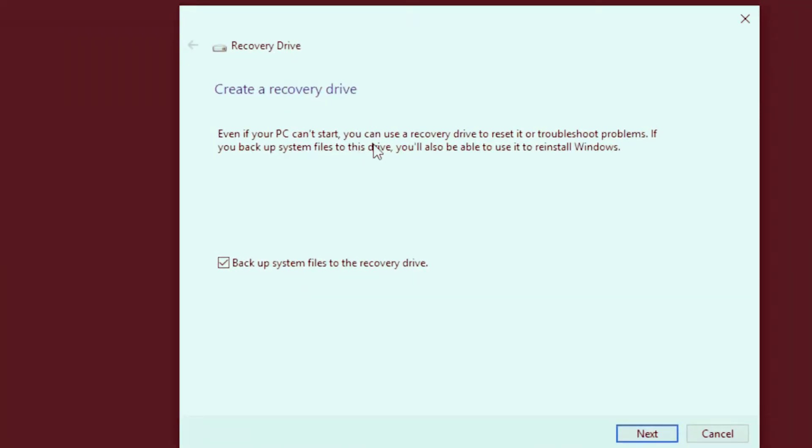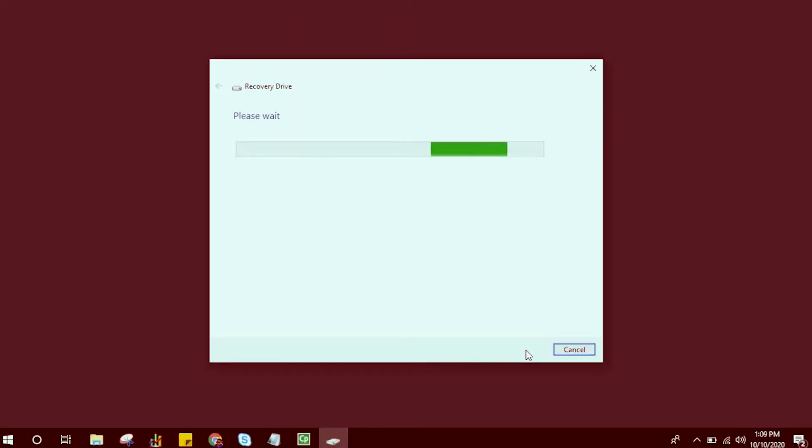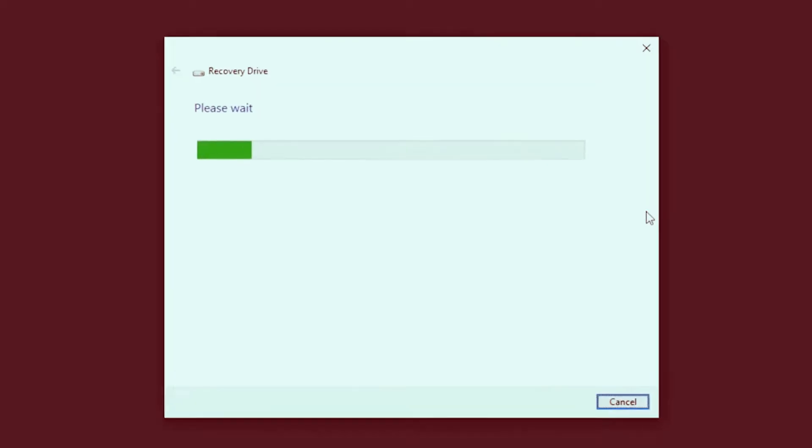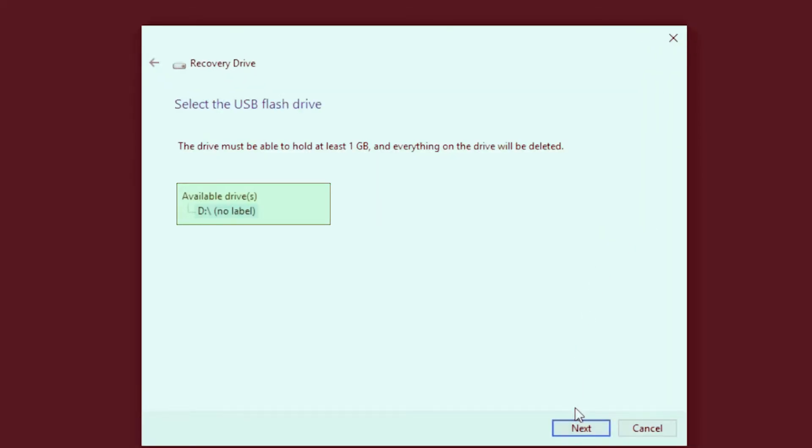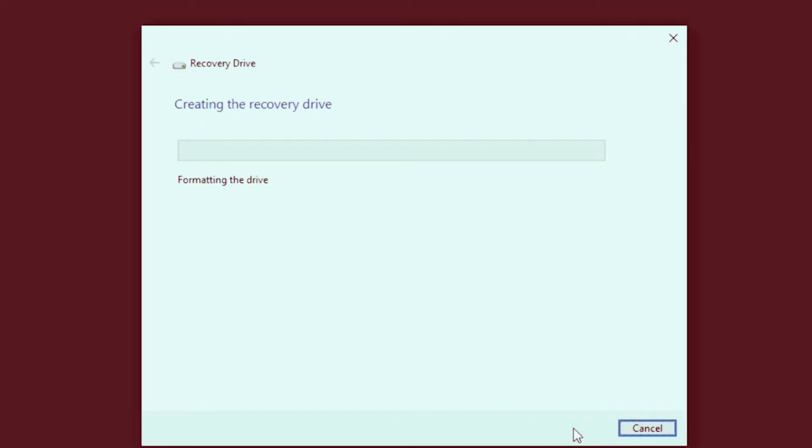From the option, put a tick mark on where it says backup system files to the recovery drive. This process will take several minutes, so you will have to be patient. This will automatically detect the pen drive that you have connected. Here is a warning: everything will be erased from the pen drive. So if you are okay, you may click next to proceed.